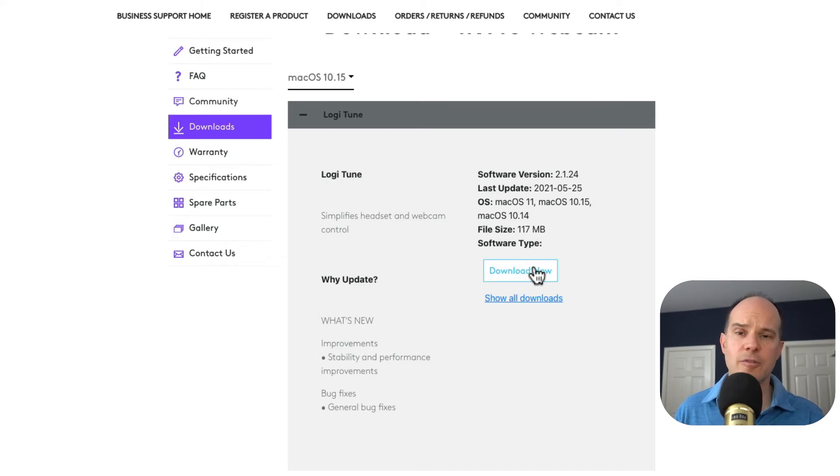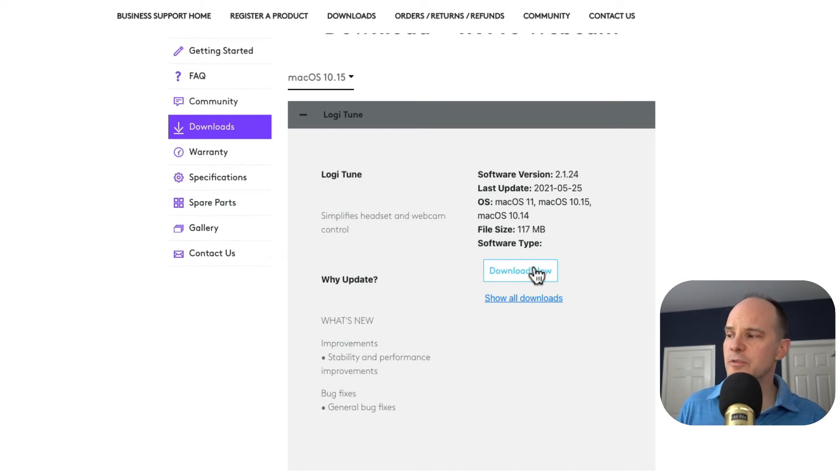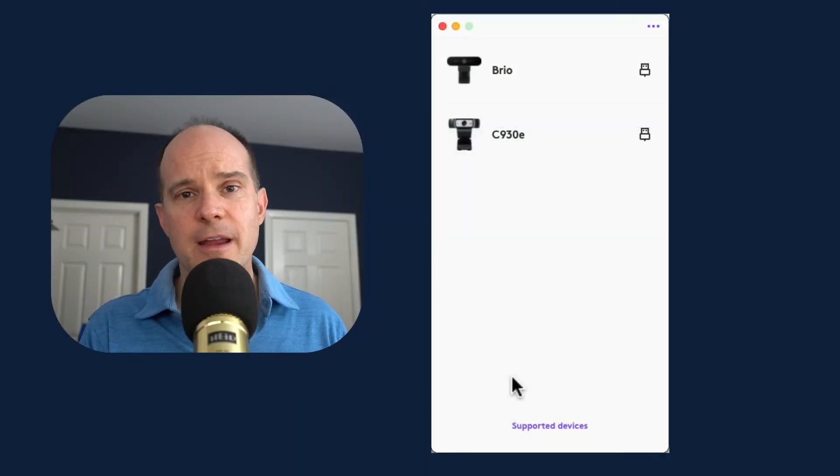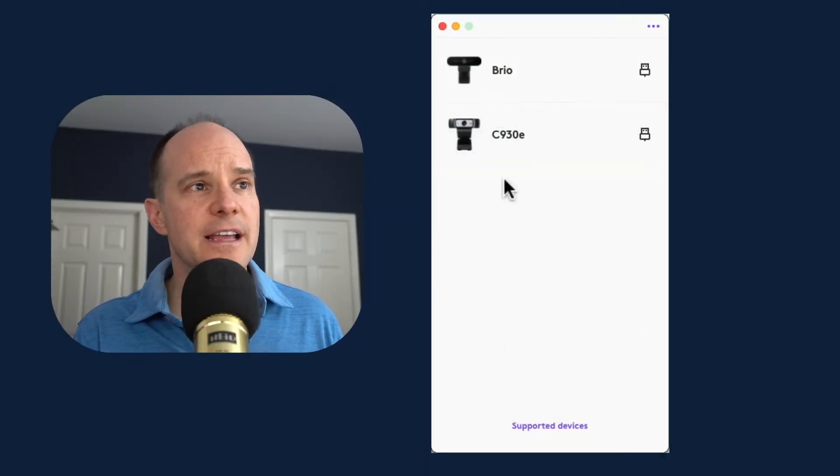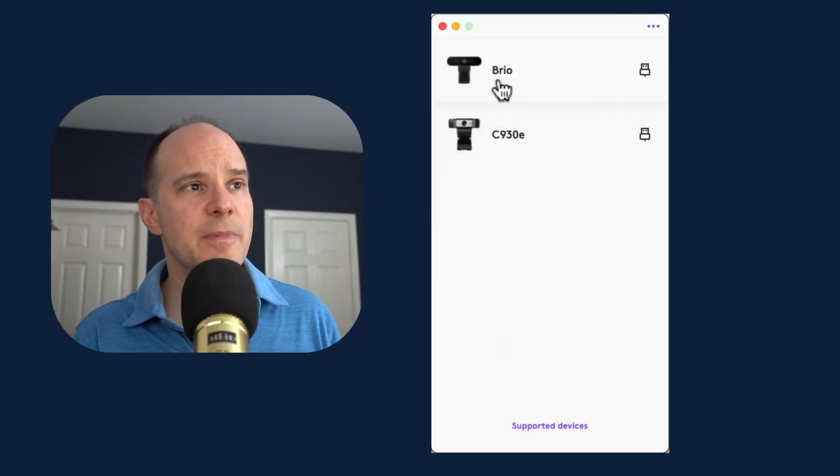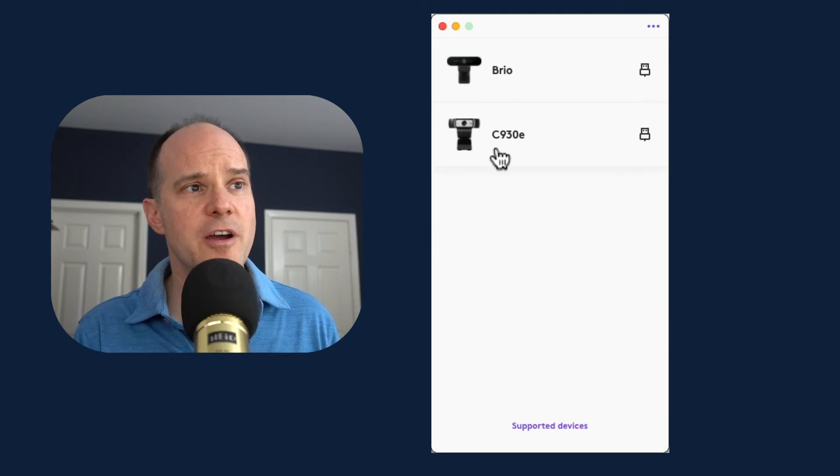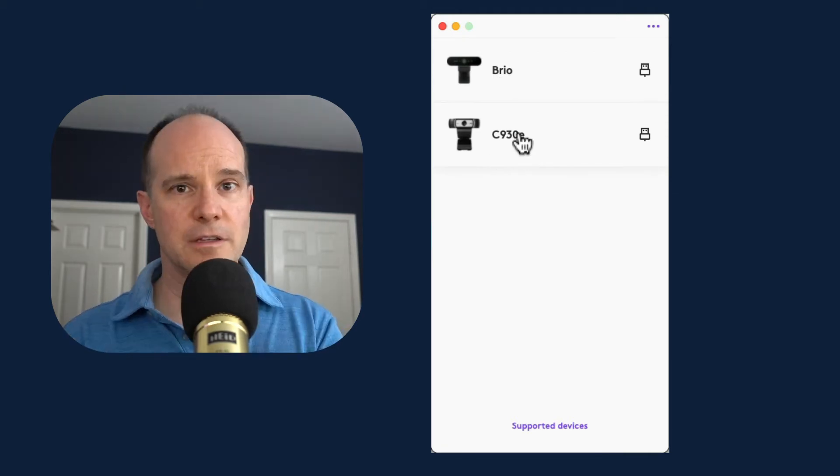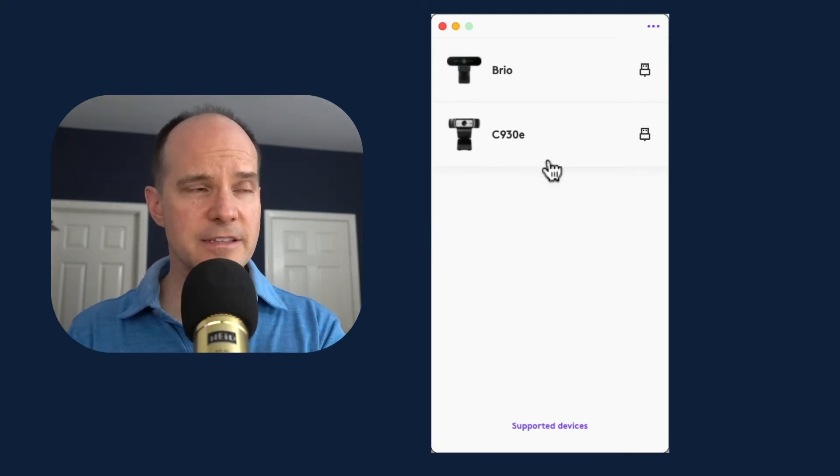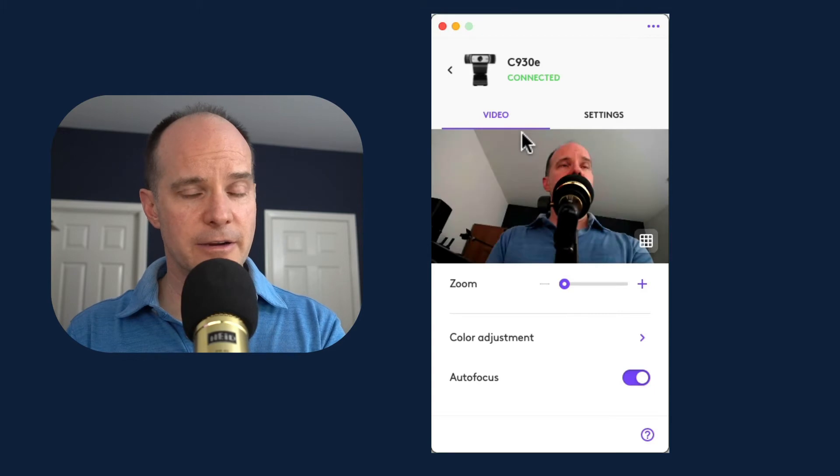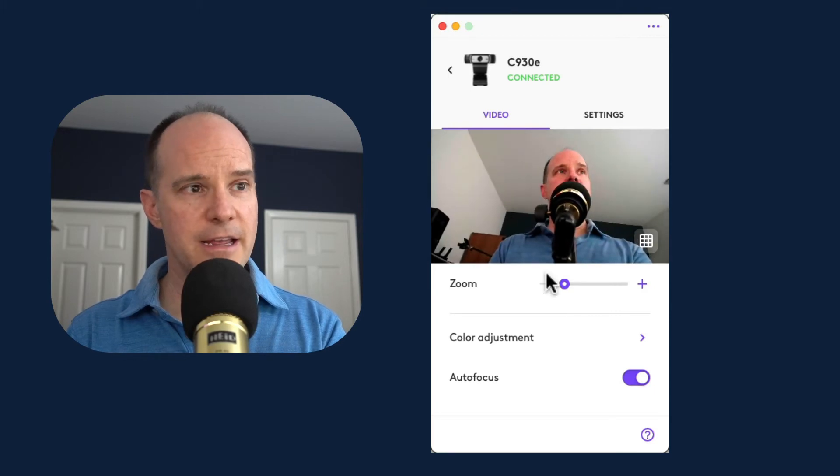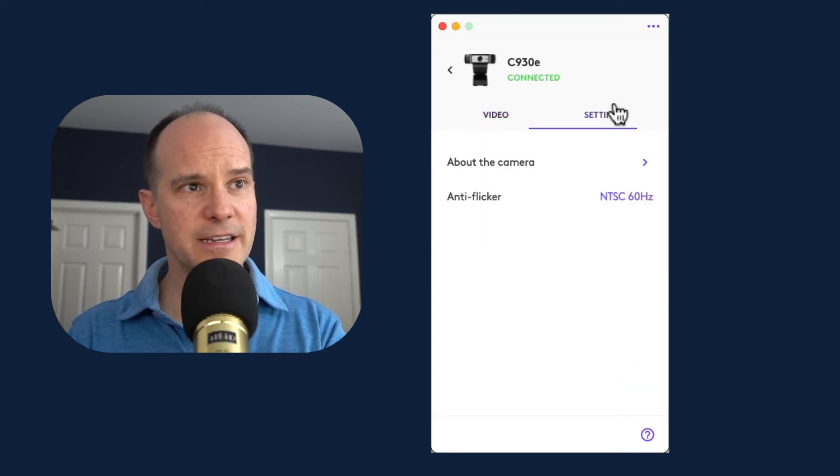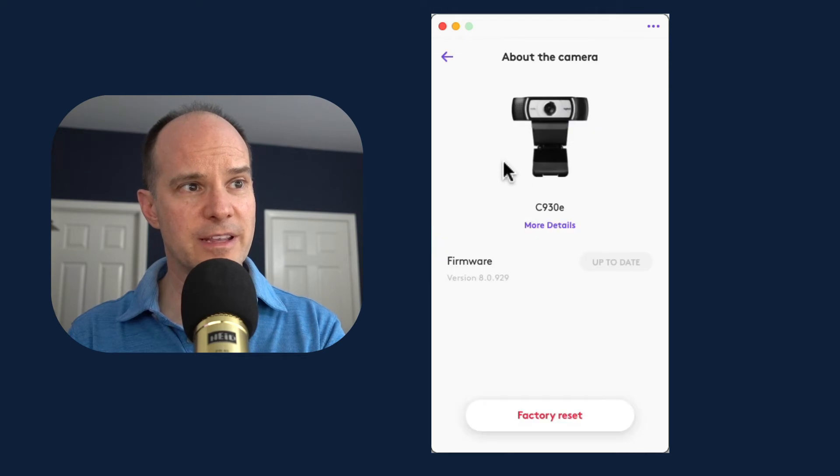I've downloaded it already and I've installed it on my computer. So let's just open it. It's called Logitune. Provided that my cameras are connected, it should identify the connected cameras. In my case, I have the Brio and the C930E. So let's quickly look at the C930E. There it is, and it'll give you a preview.